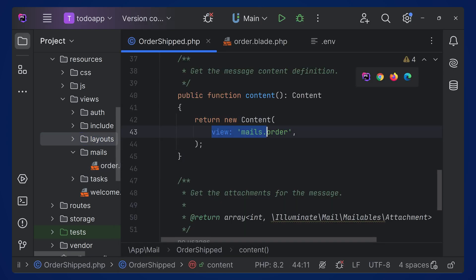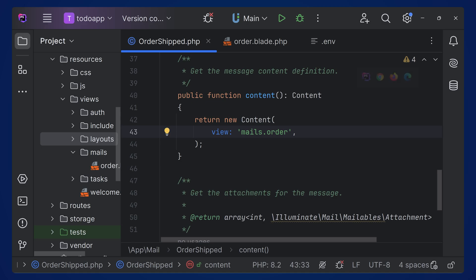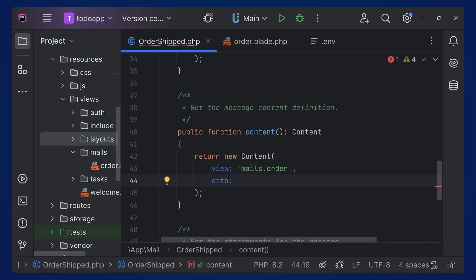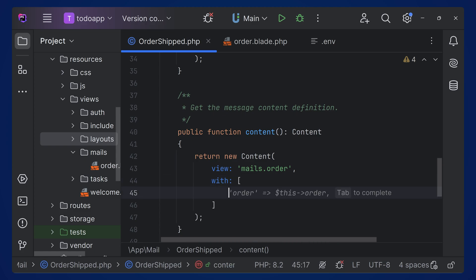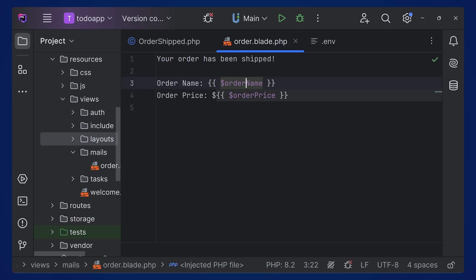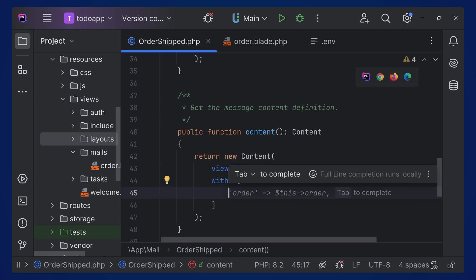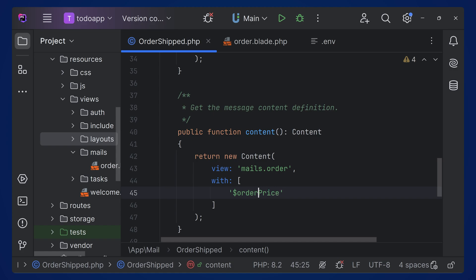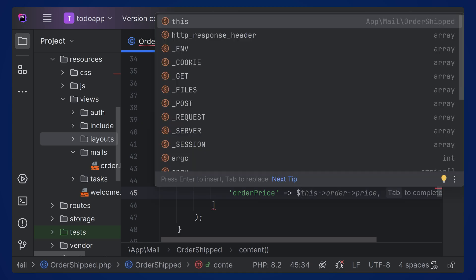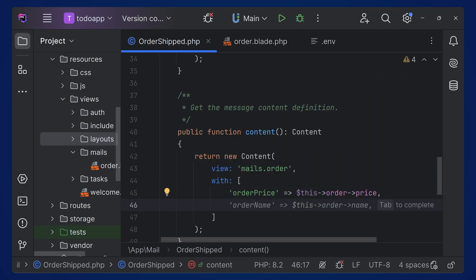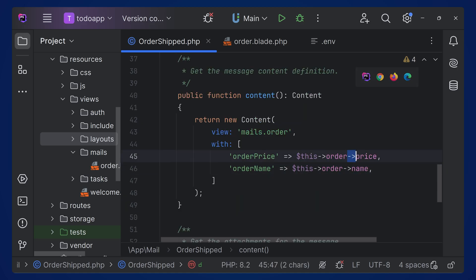We can use view itself and pass our view: 'mails.order'. This will be the view we're going to pass. To pass the order variable to this view, we can add 'with' and pass an array. Inside order.blade.php we need order name and order price, so we pass order_name from dollar this->order['name'] and order_price from dollar this->order['price'].